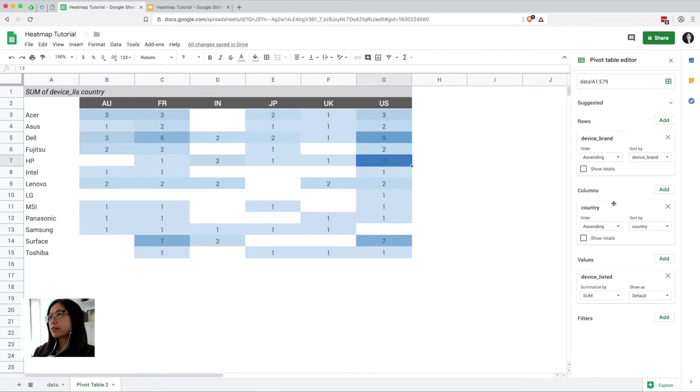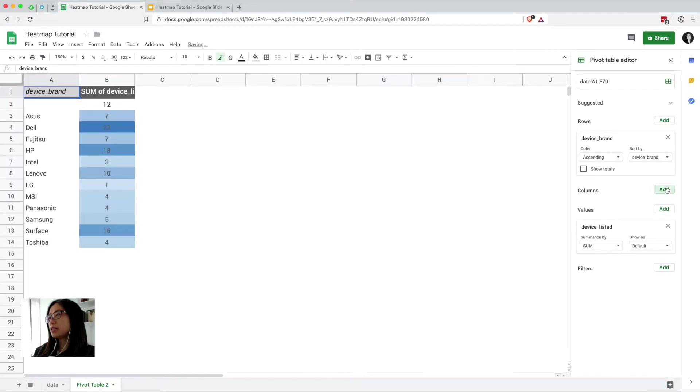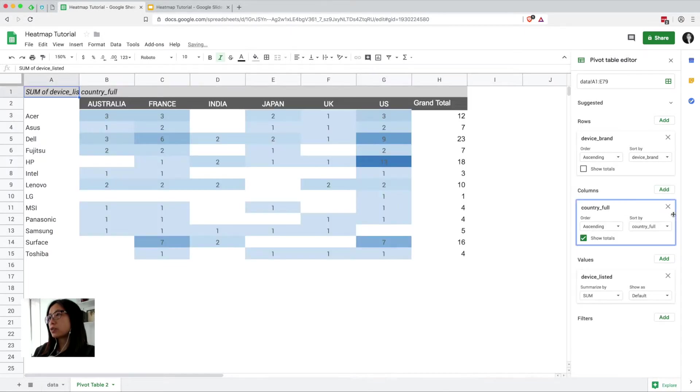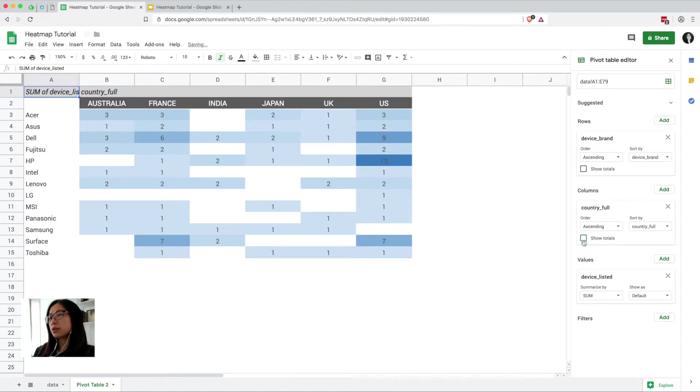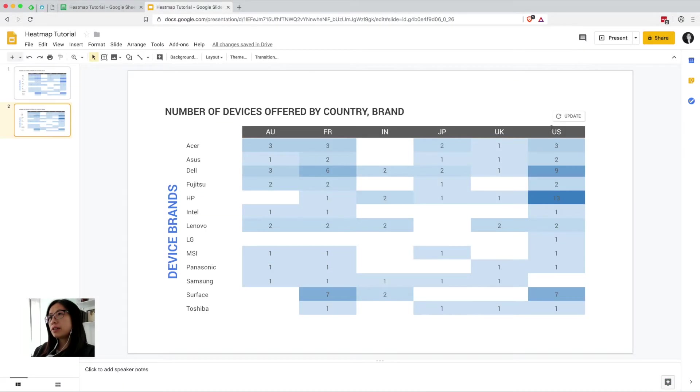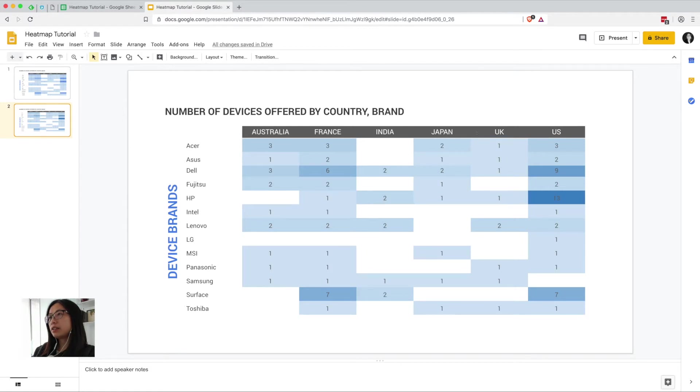So now we go back to the pivot table, we can get rid of the short form country in the columns, and then add our full name countries for the columns, get rid of the totals there again. Now you can see up top, and in here, it is the full names of the countries, which is great. So every time we update, we're going to get a clean, updatable heat map that's not going to change or look funny or anything like that.